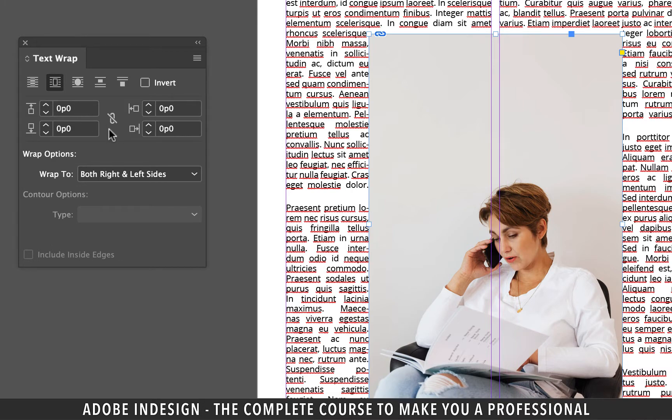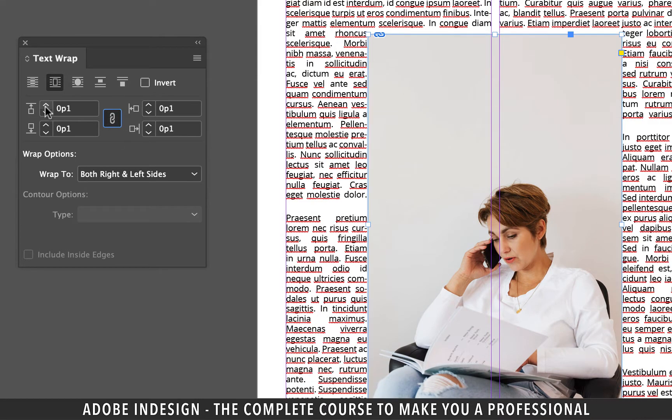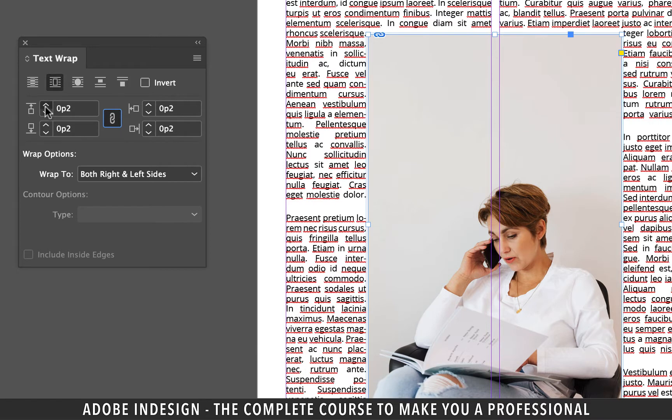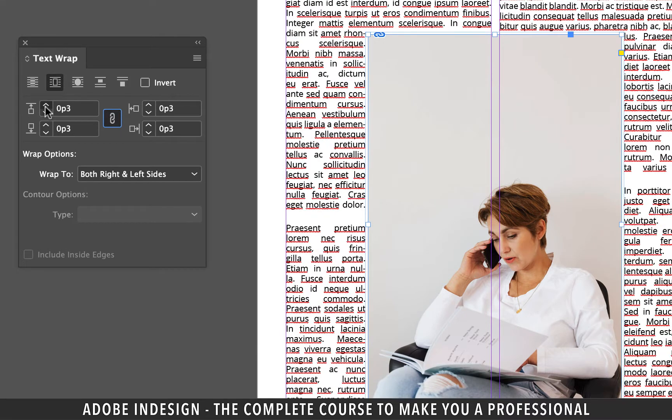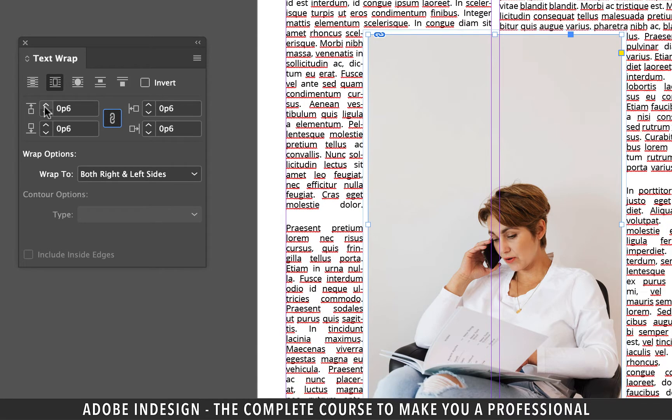However, the problem is that it is still touching the image so we need to have some sort of padding around the image. Click the link icon in the center so that updating one side updates all. Increase the size of one of the sides and it shall add a padding all around the image.